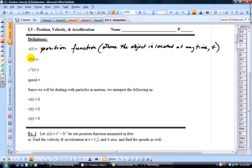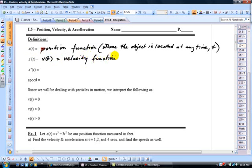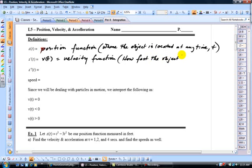S prime is the derivative of S. When you differentiate your position function, you get what's called the velocity function — V of T. V for velocity. It tells you how fast the particle is moving at any time. When you hear the word velocity, think speed. It tells you how fast the object is changing — how many meters per second, how many feet per second — over time. So you differentiate S to get V.